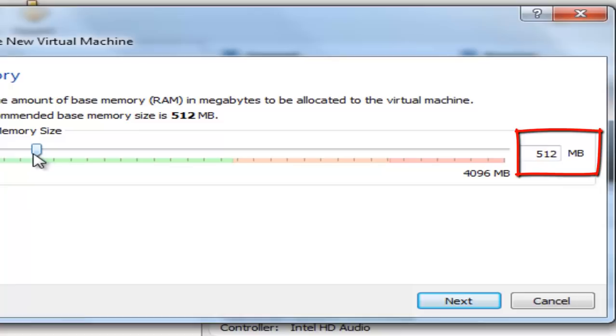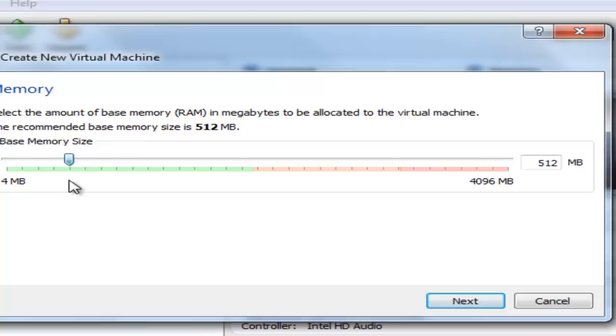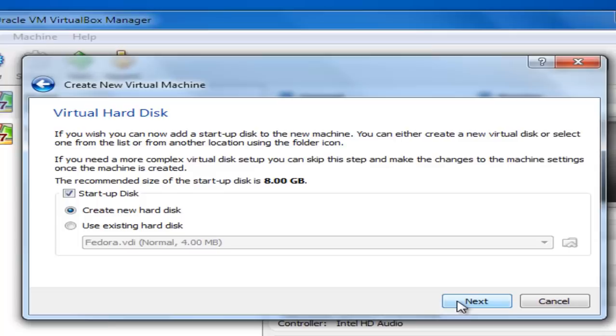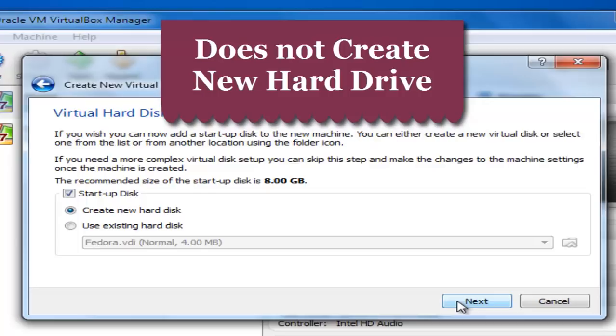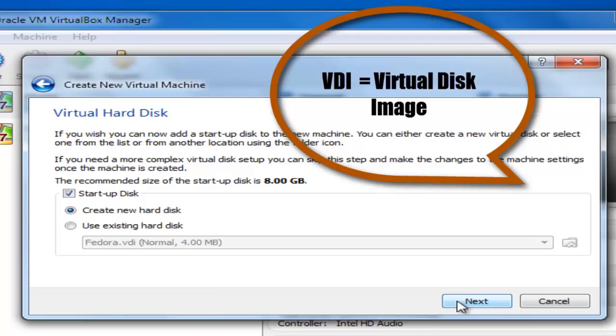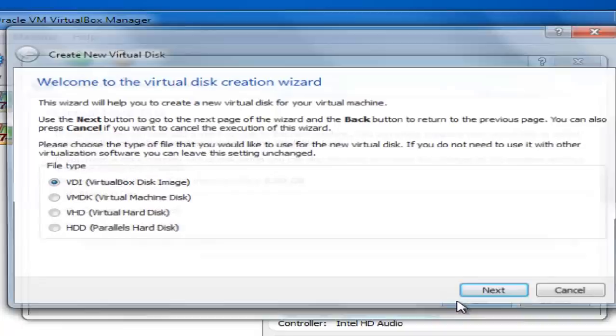Then, click on Next. Create a new hard disk. This does not create a new drive like C, D or E in your machine. Instead, it creates a VDI, which is a virtual disk image. This virtual disk will contain your OS installation. Click on Next and you will find that there are many options to create a virtual disk. Choose VDI, which is VirtualBox disk image.